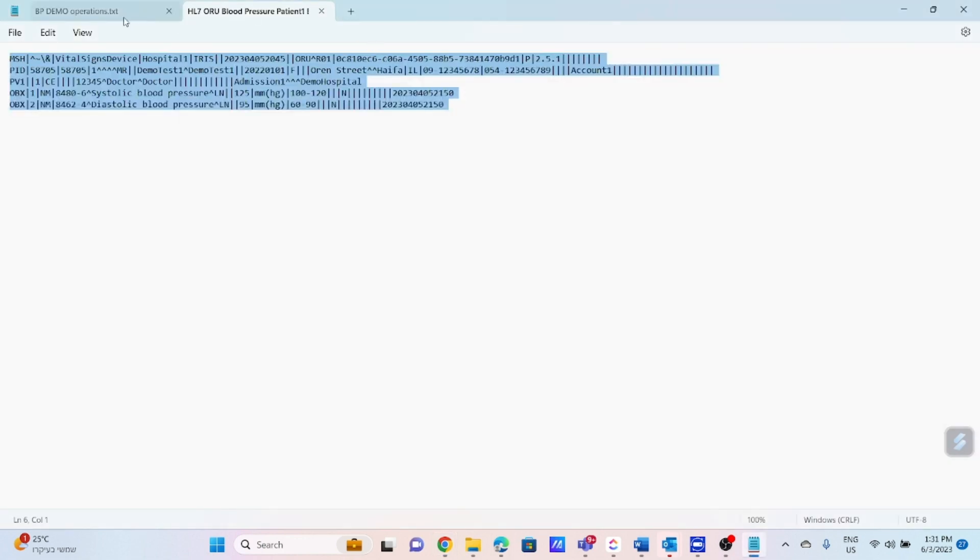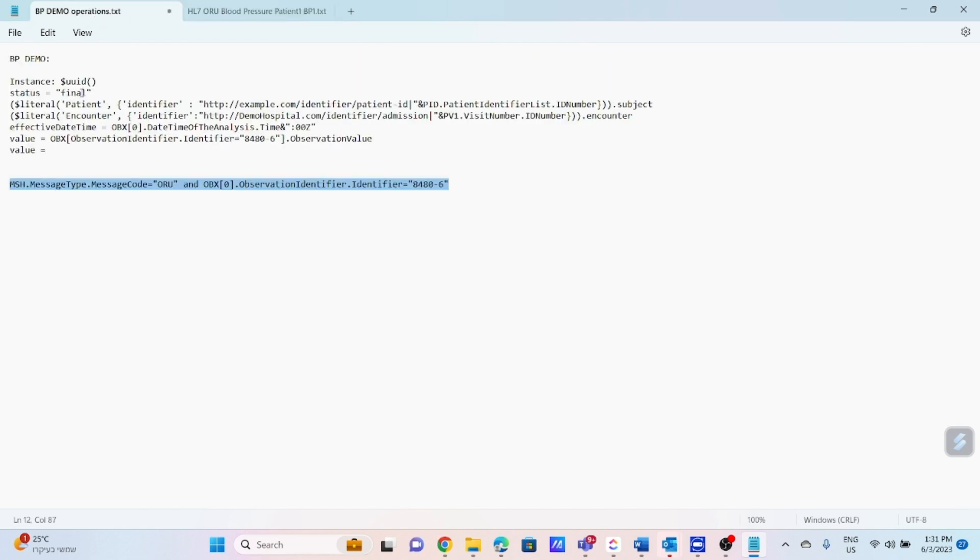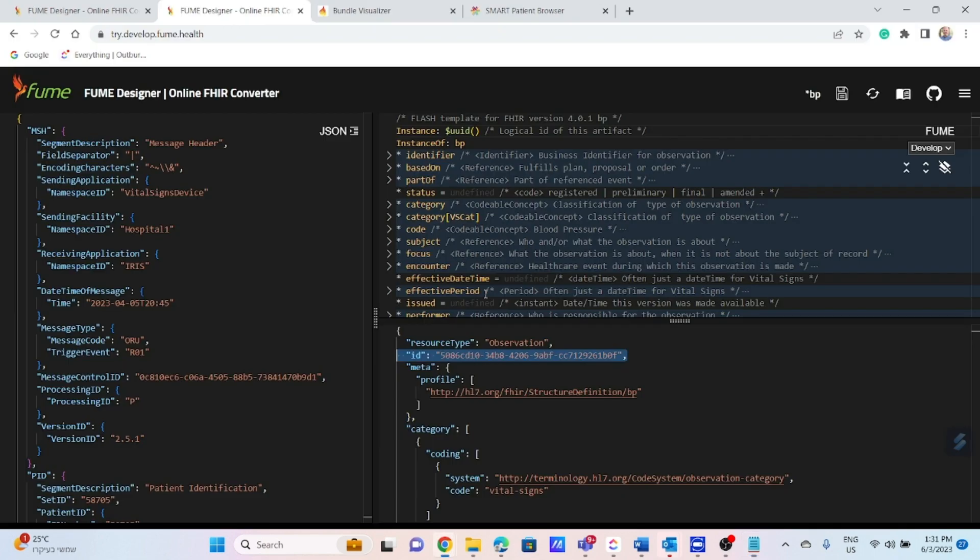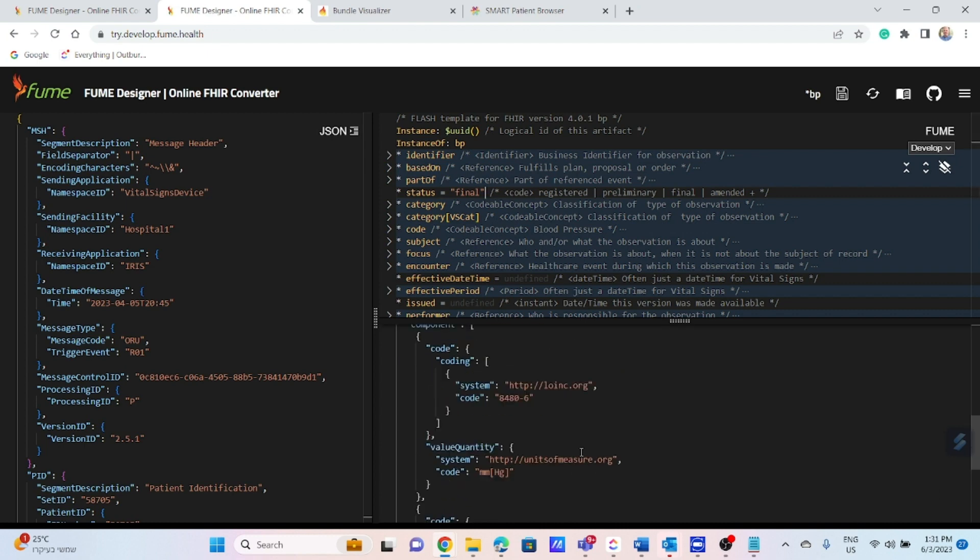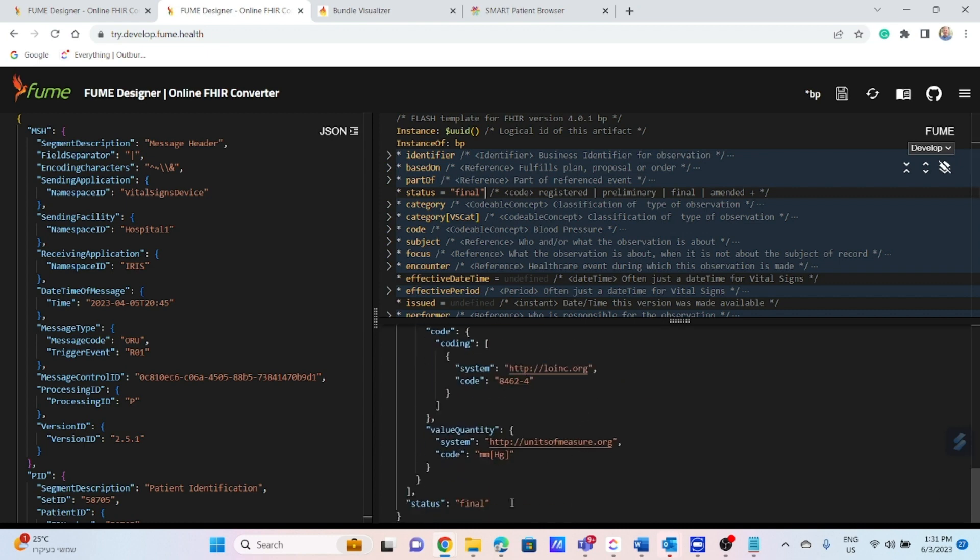The next one, we will create the status, which is defined as mandatory for the standard. You can see the transformation result in the result pane.